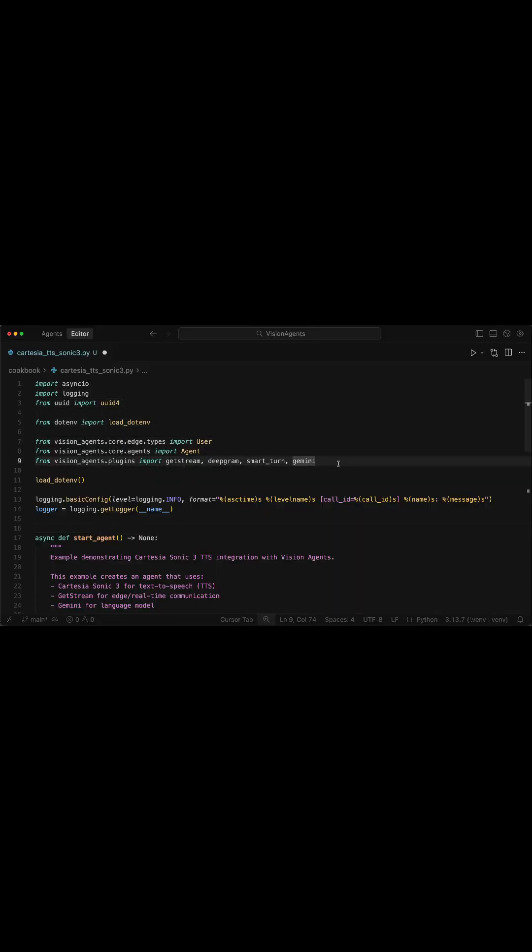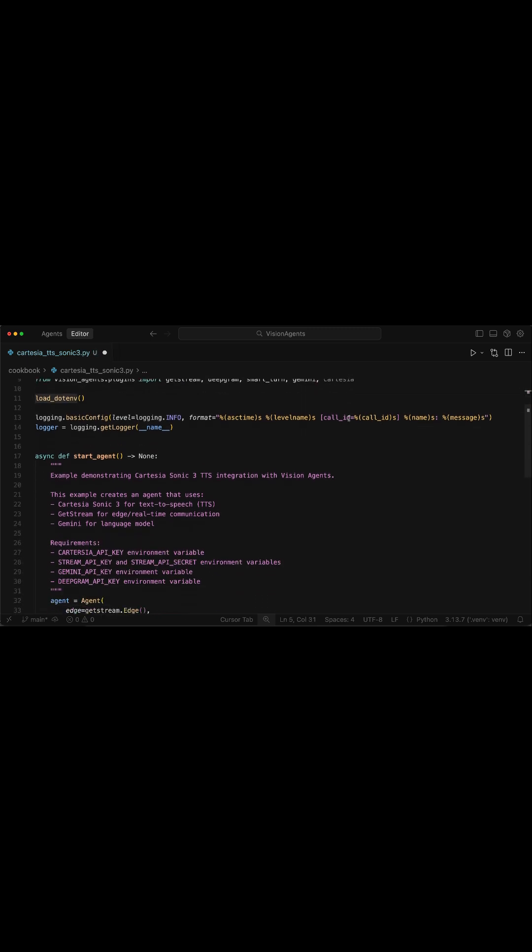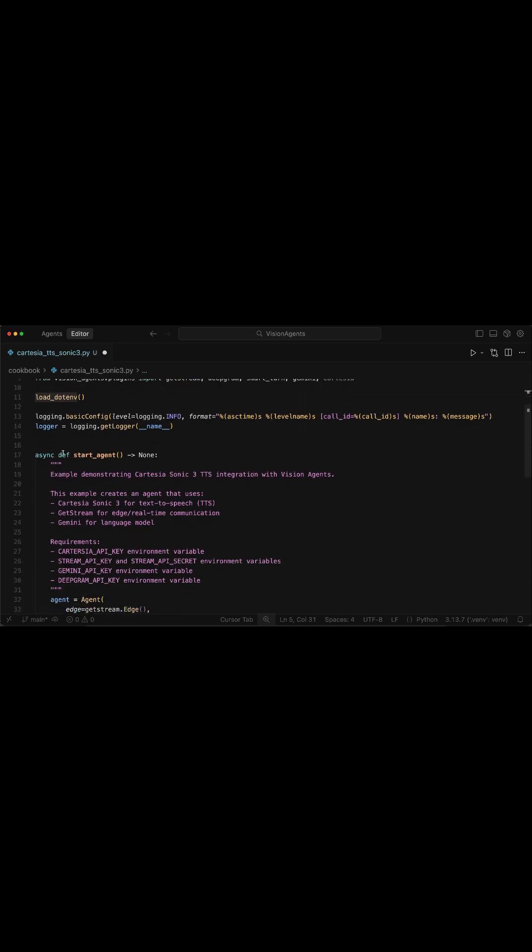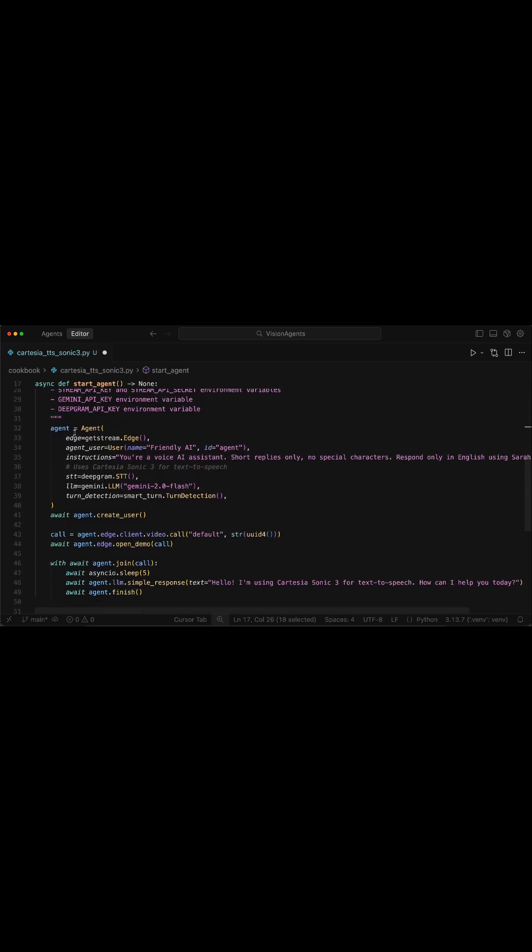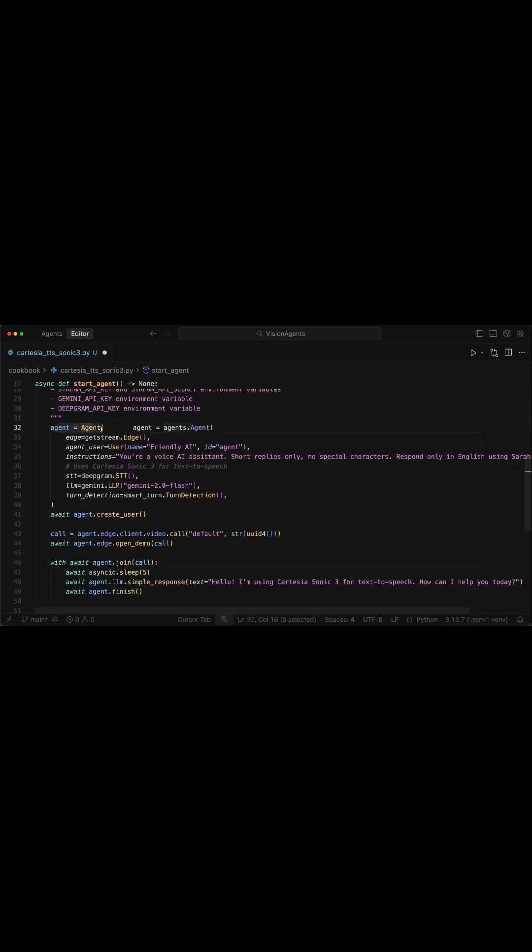After you install the Cartesia plugin for Vision Agents, you can import it here. In the Python script, I have defined a main Async function and also created a new Agent using the Agent class of Vision Agents. In the Agents definition, you define your custom pipeline.